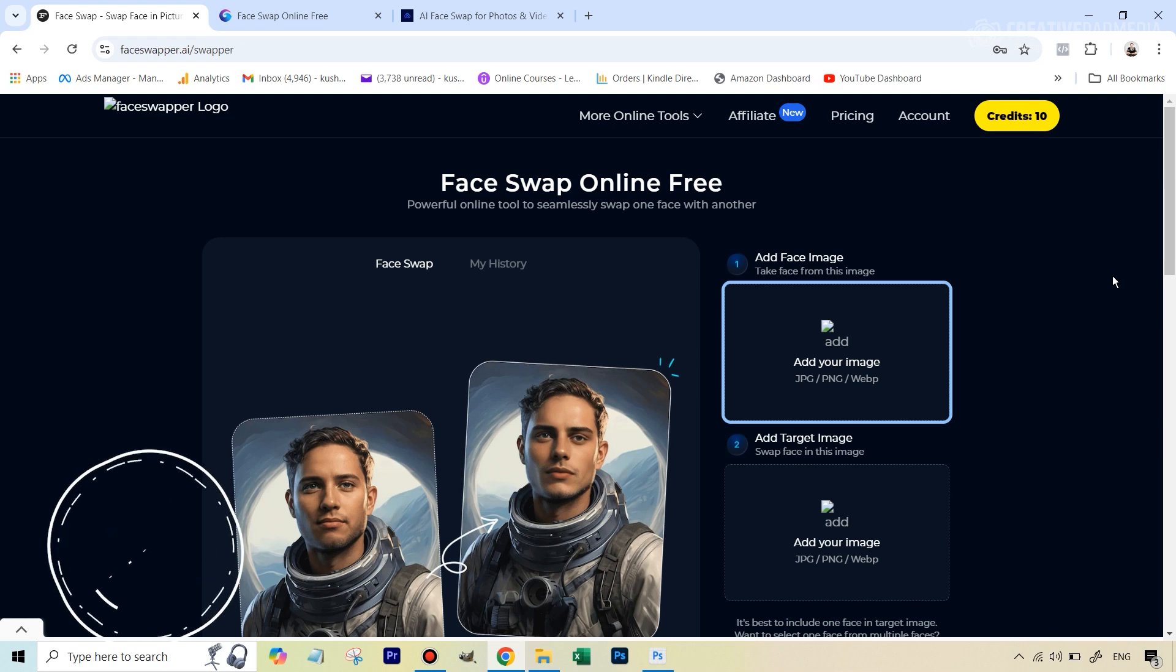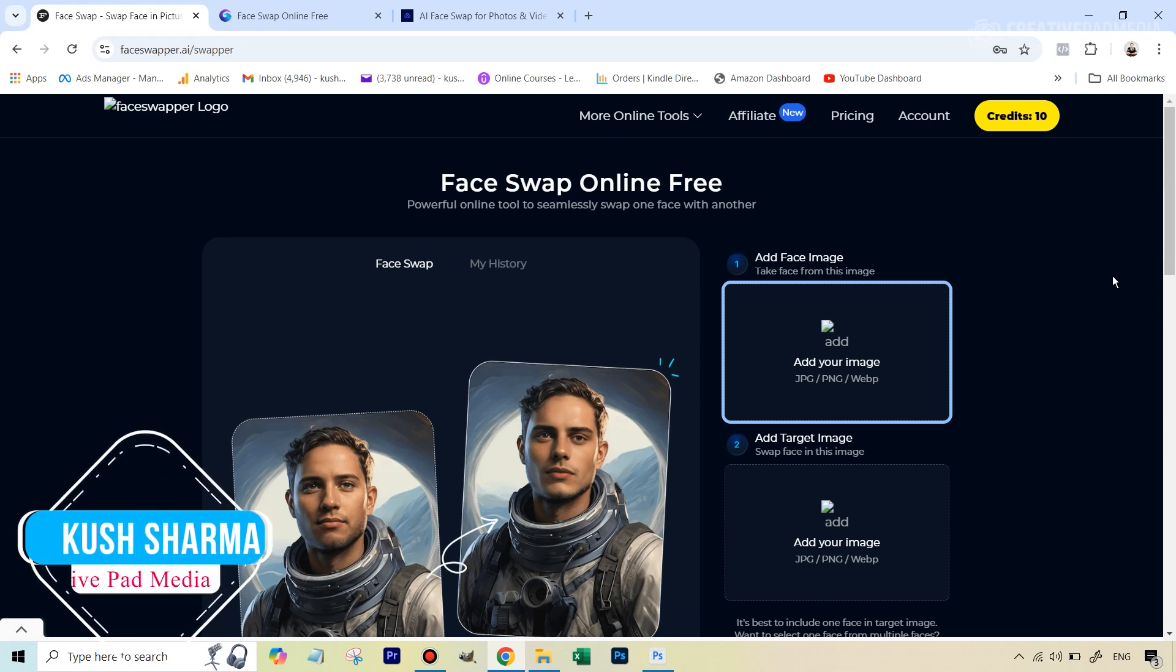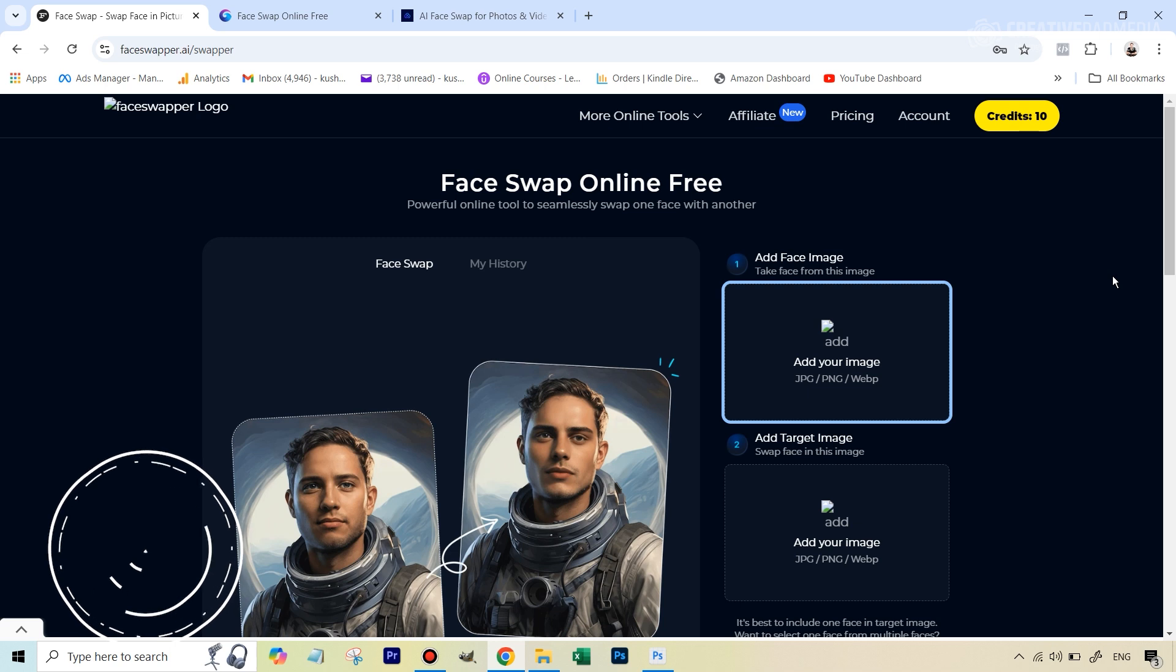Hello there, this is Kush Sharma from CreativePad Media. In this tutorial I will be showing you how you can swap faces using three different AI tools so we'll get a chance to see which one works the best.